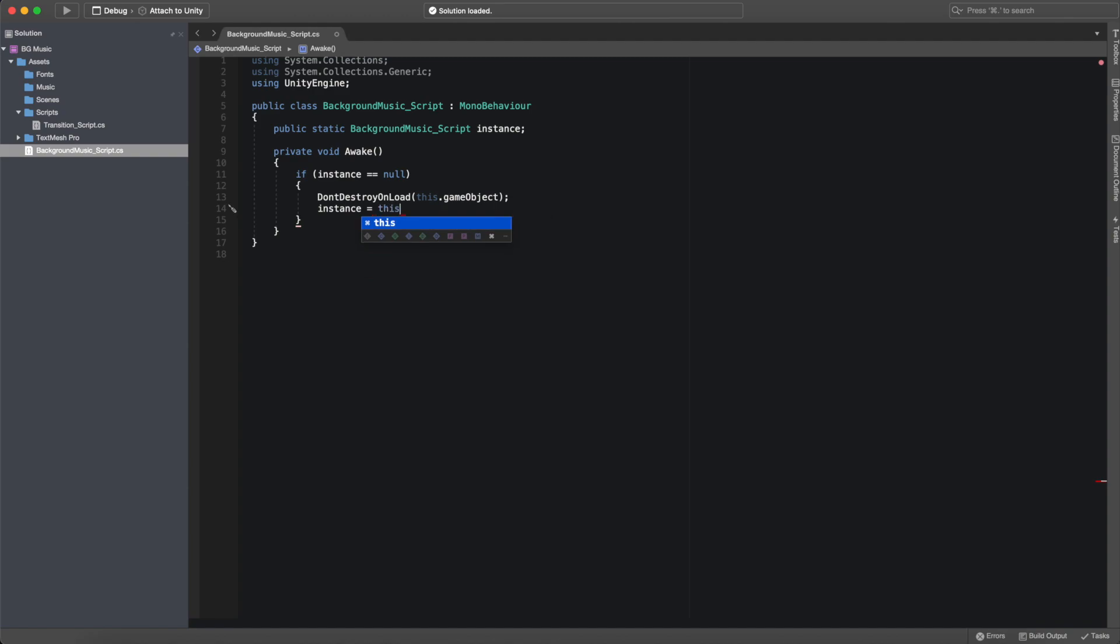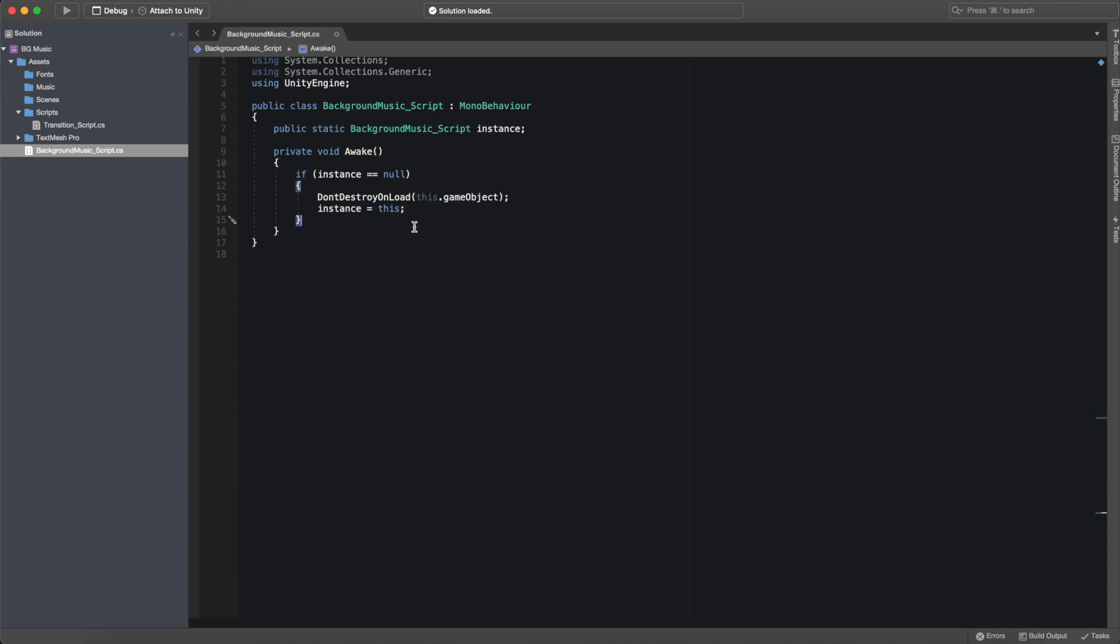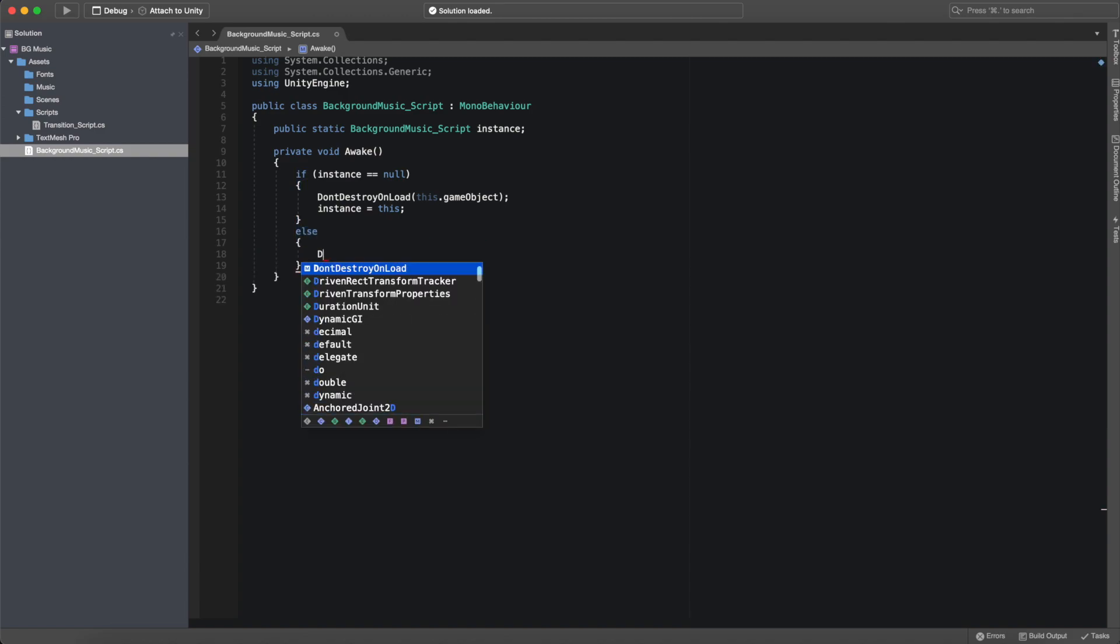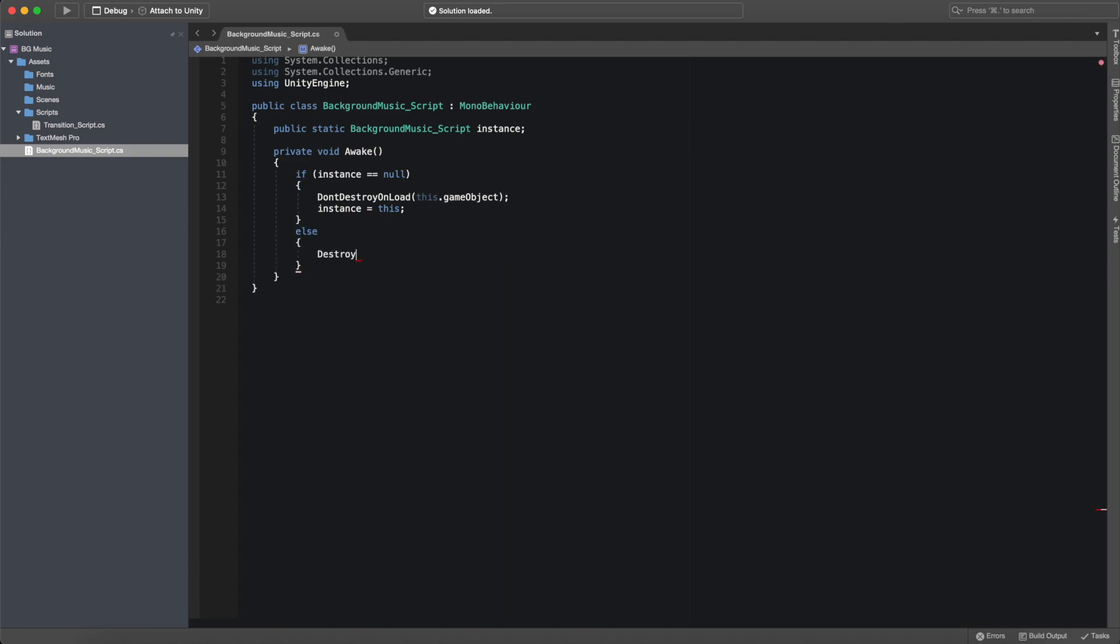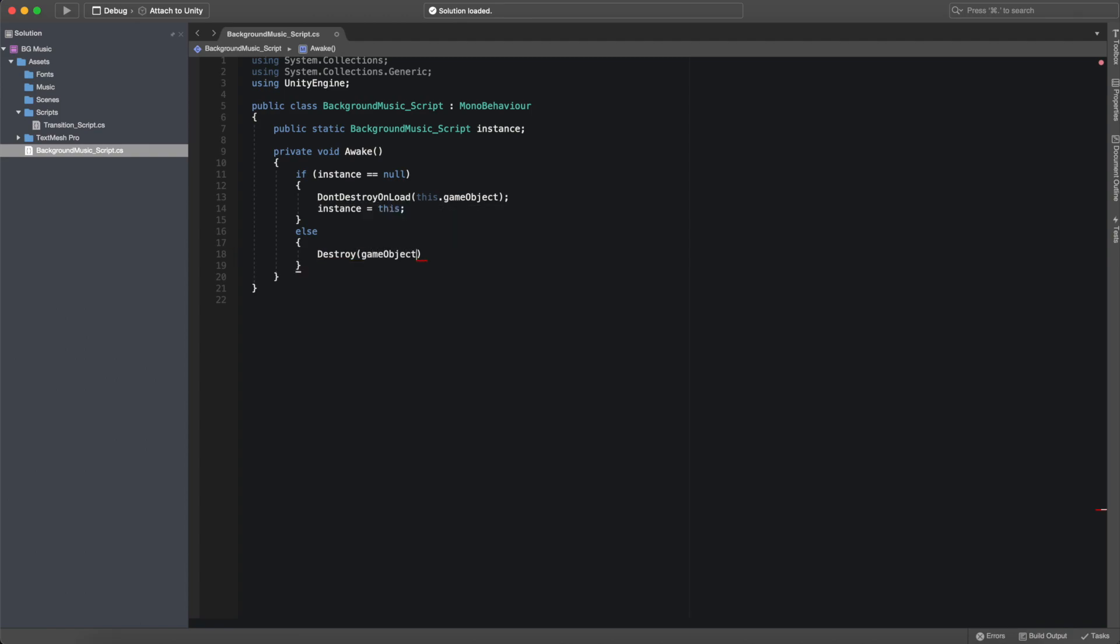And this whole if statement is going to be used so that if we return to the original scene after we transition to another scene, we won't have two overlapping game objects with audio source components that are running the same background music. So in the else, we just want to go ahead and destroy the game object so that we don't have this duplicate, which is what we're trying to avoid.